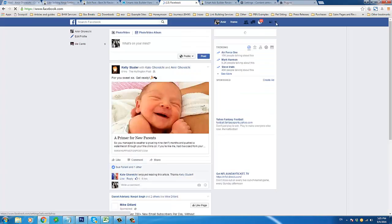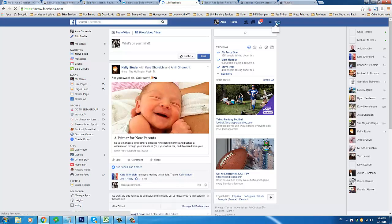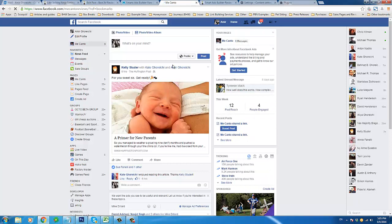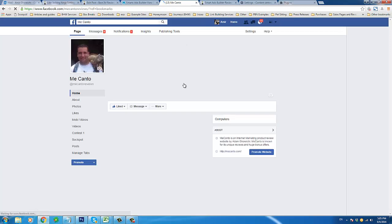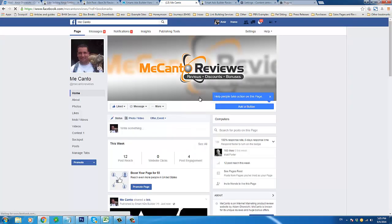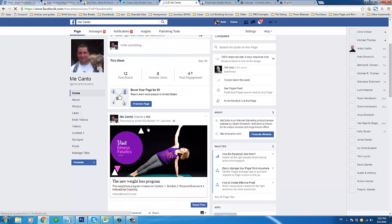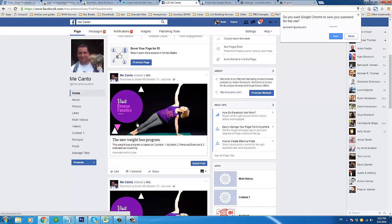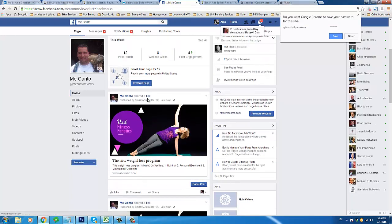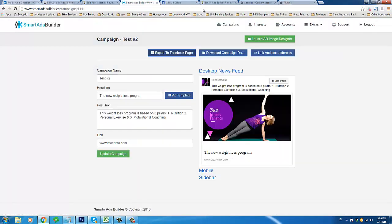I'm going to log in and come over here — there's a shortcut to my page right there. And there it is — the 'New Weight Loss Program,' exactly the way we expected it to look. There's the link, there's everything — and there you have it.